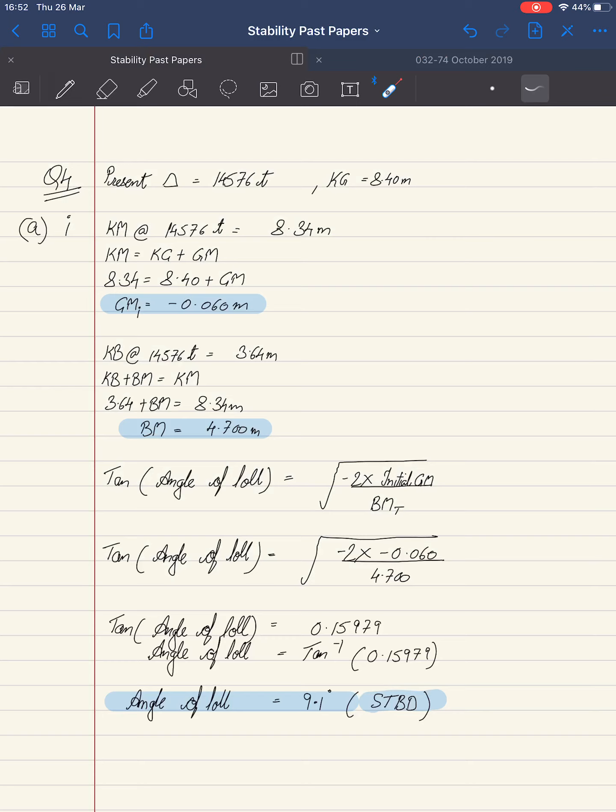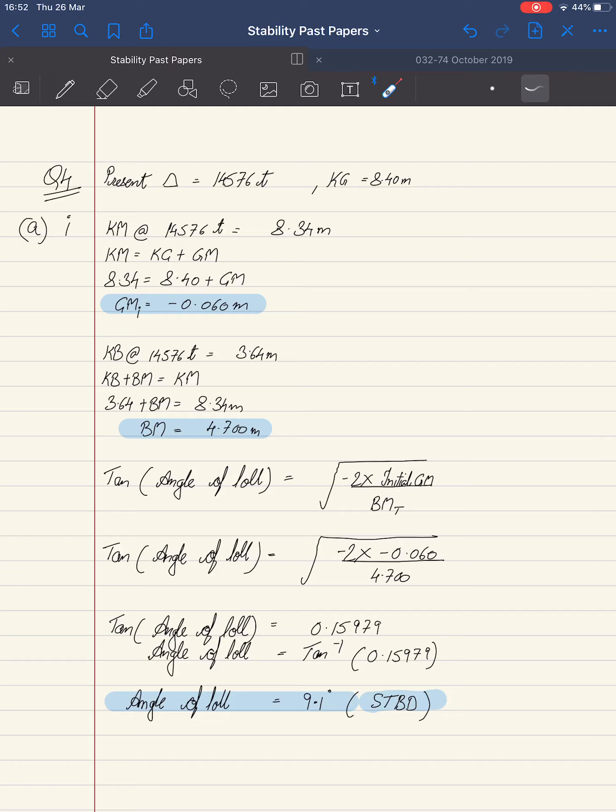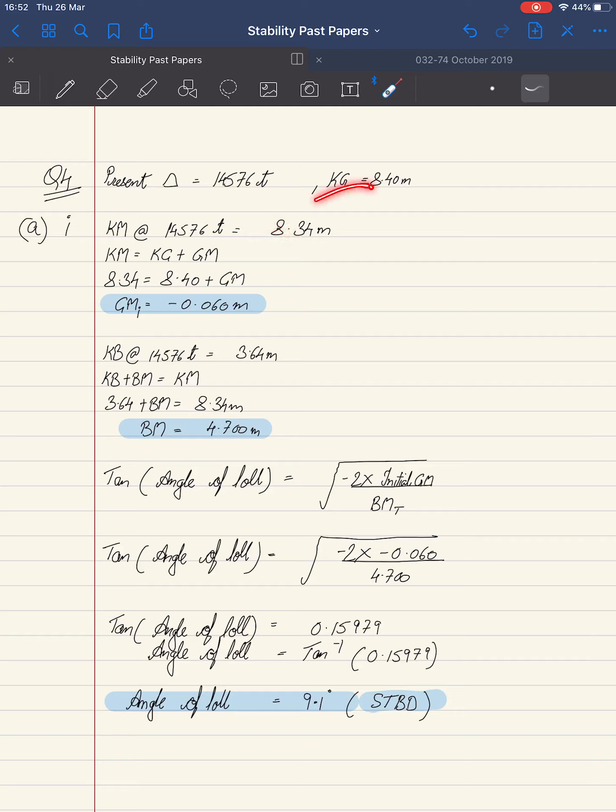Looking at the solution, we were provided with displacement of 14,576 tons and KG of 8.40 meters. We obtained KM of 8.34 meters from the hydrostatic particulars. We know KM equals KG plus GM. Substituting the values: KM of 8.34 meters,